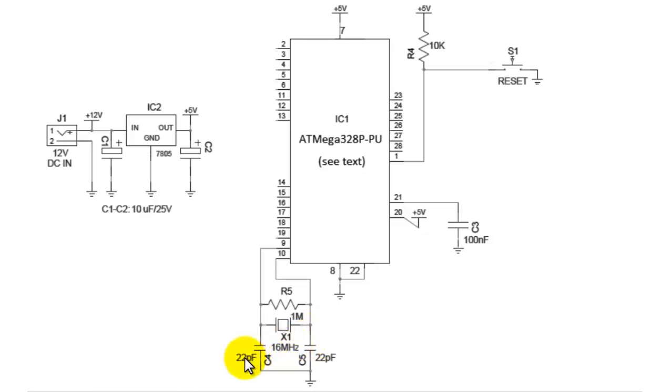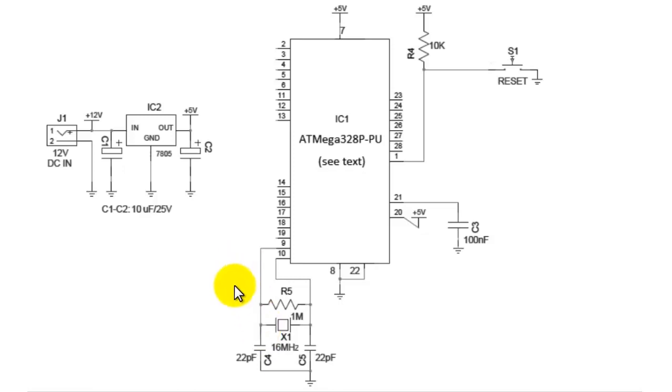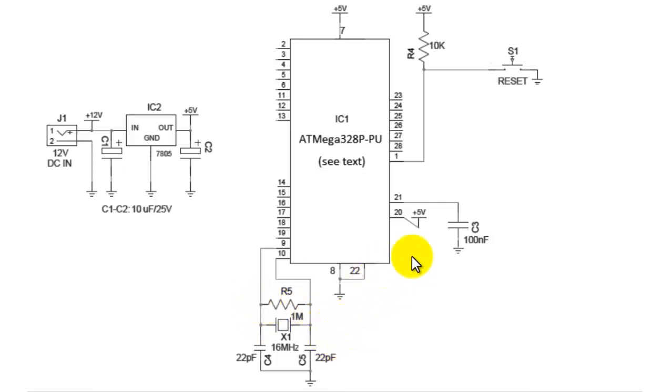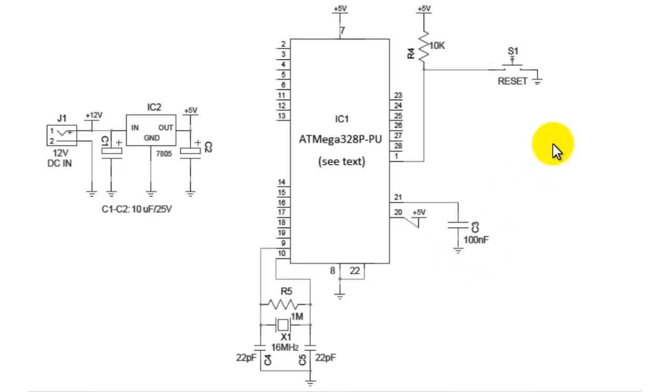The capacitors are used for filtering out the high frequency noise which may otherwise disrupt the frequency generated by the crystal. These crystal signals are given to pin numbers 9 and 10 which are XTAL1 and XTAL2. The 1 megaohm resistor is just to limit any noise. And then we have pin number 21 which is analog reference pin which is not used in this case because we are just explaining the basic circuitry.